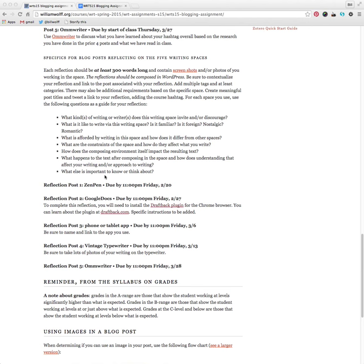But for this part, you are going to need the Chrome browser, so please download that if you do not have it. And I will link to it. I'll update the page so this is linked to.